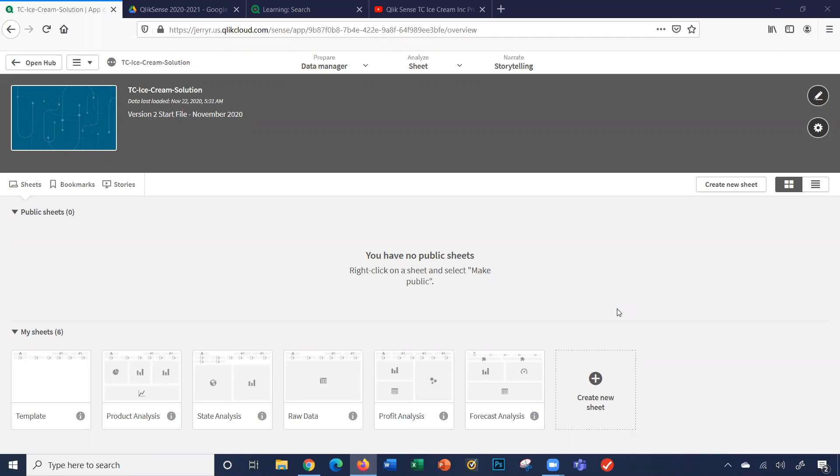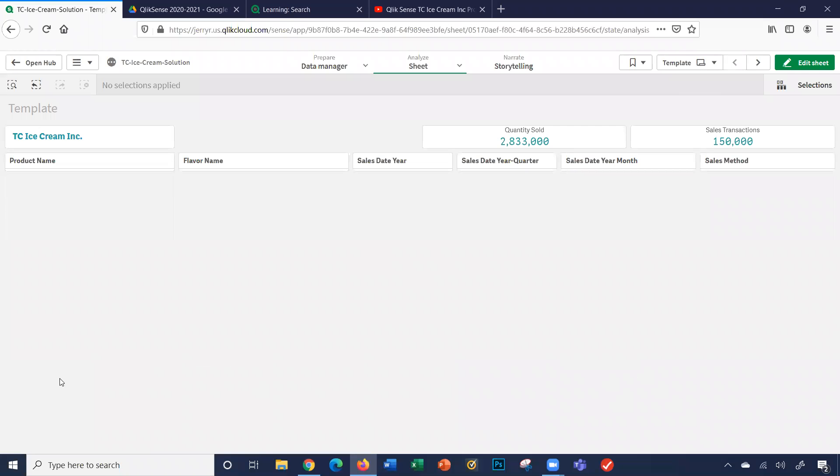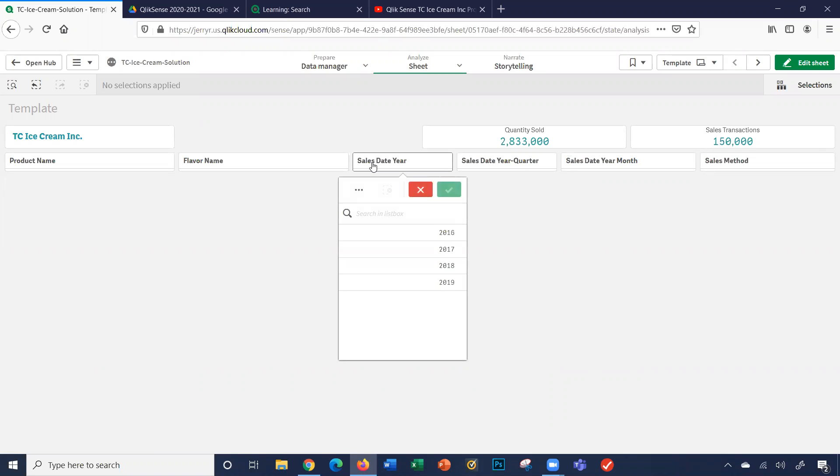The project starts off with a QVF file, a Qlik Sense file, with the data in a template sheet. The data consists of over 150,000 sales transactions over the course of four years.